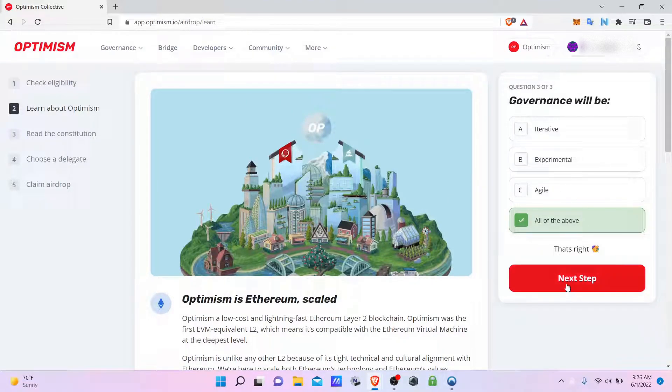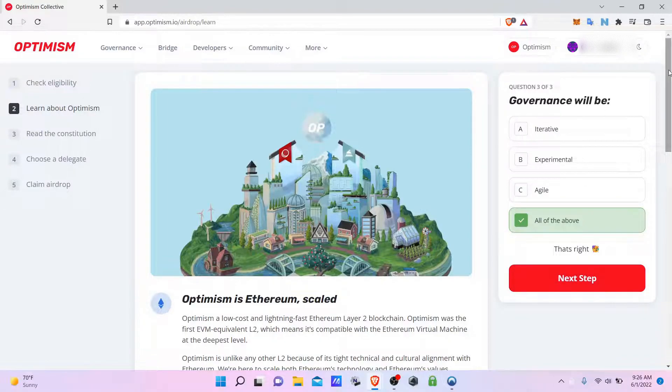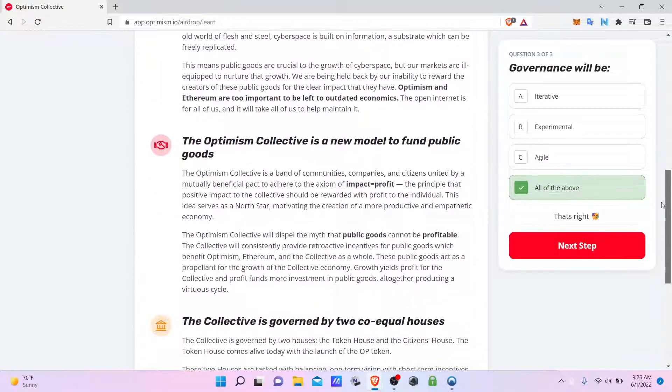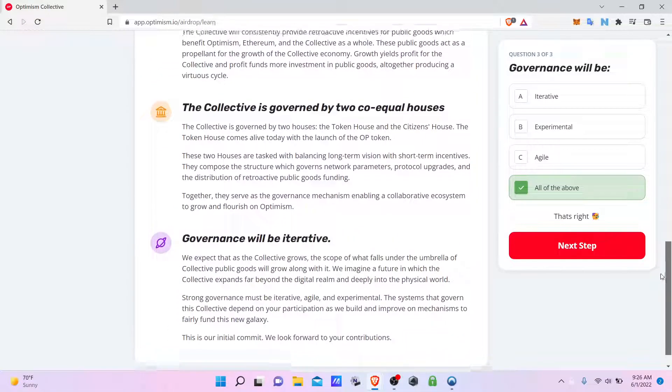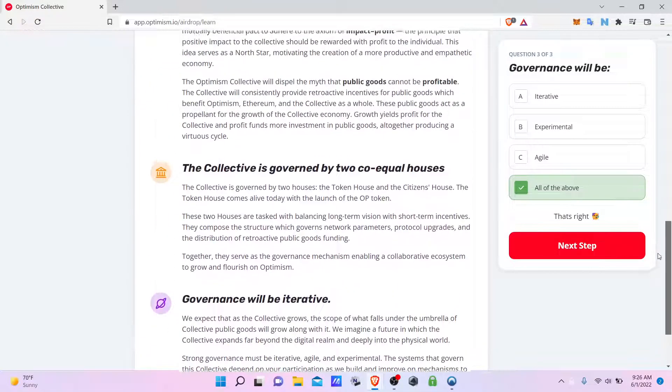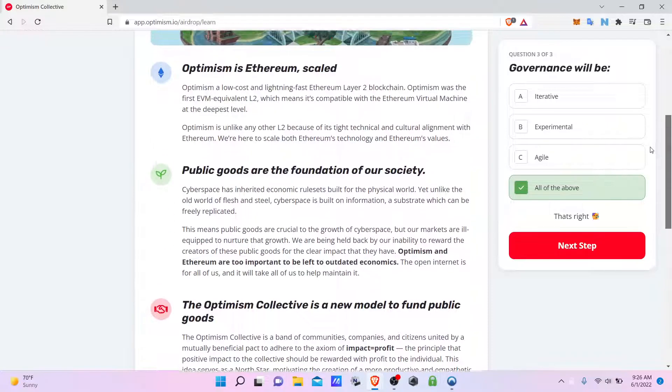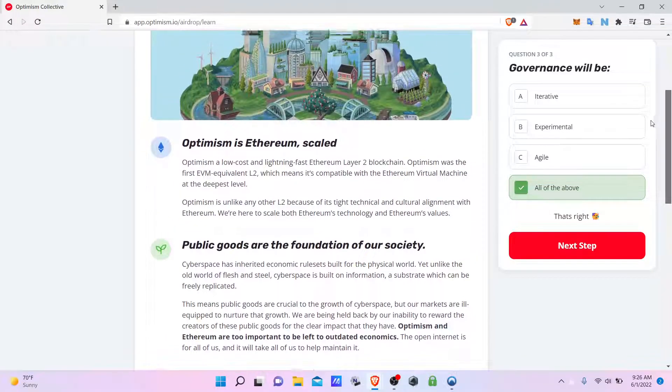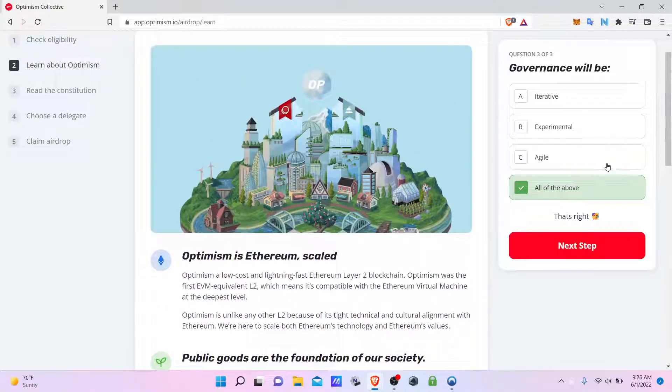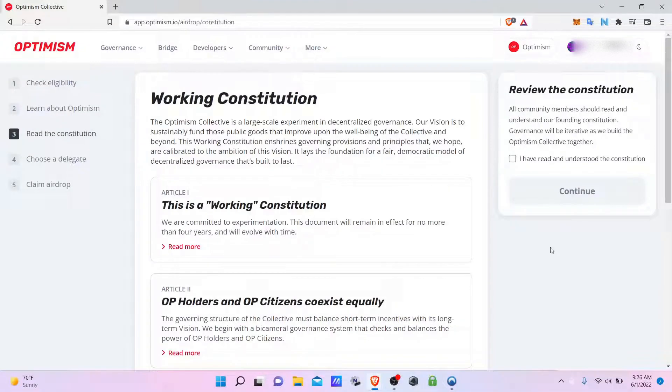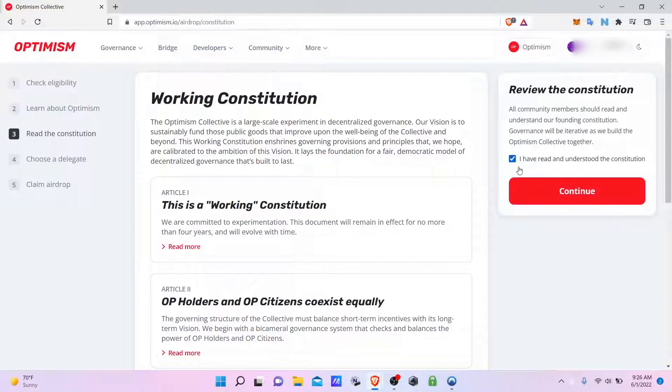All right, so they have these little fun questions. You have to read the collective's goals and it offers a few examples. You have to read the constitution. I have read.